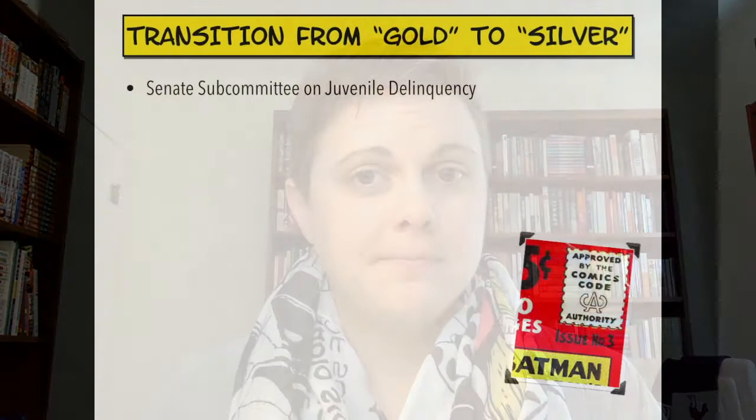Hey everyone! Today we return to the superhero, where we move from the ecstatic golden age to the weird and wonderful silver age. So, what causes the transition from golden to silver age?